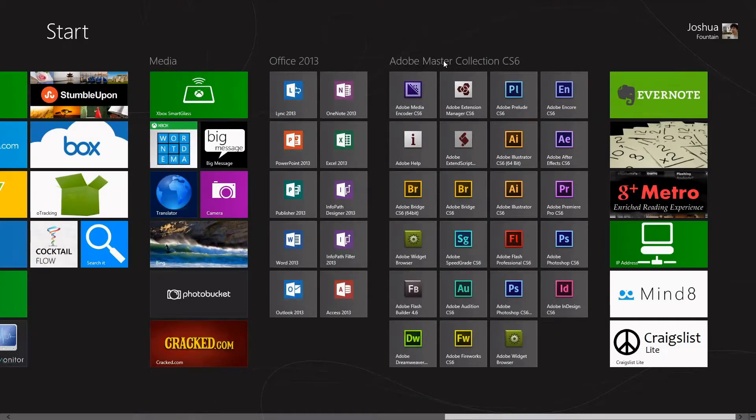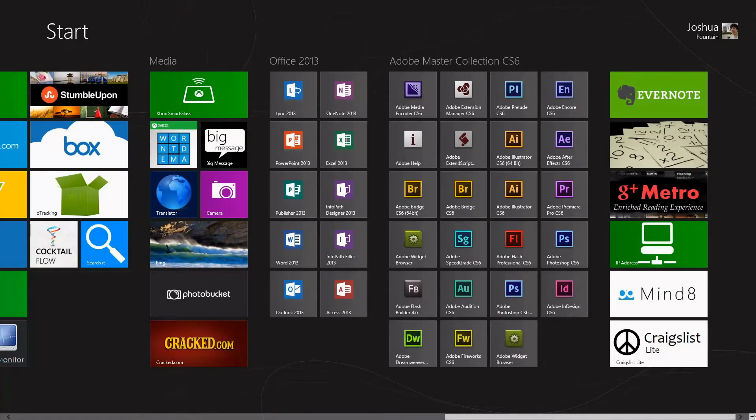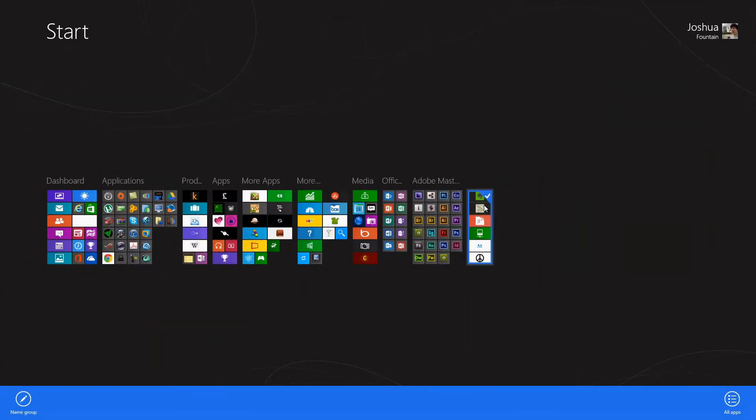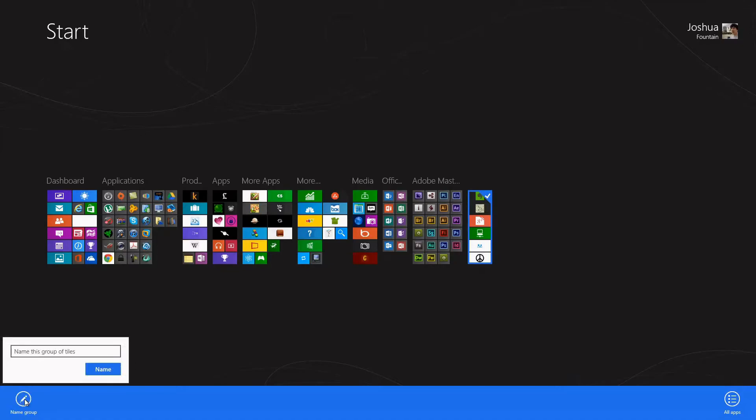It's labeled Adobe Master Collection CS6. You want to name another one? That's all you have to do: go back on it, right-click with your mouse, then name group, and I'll call this one More Apps.